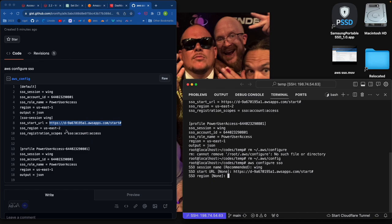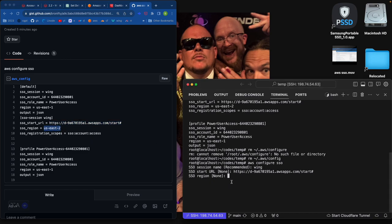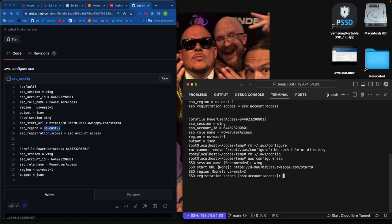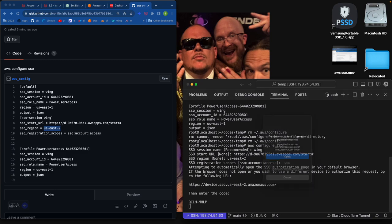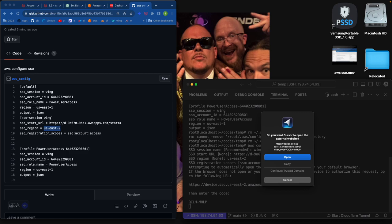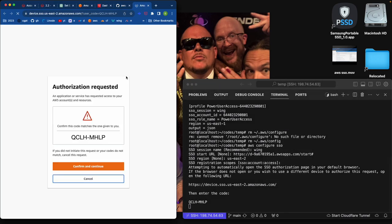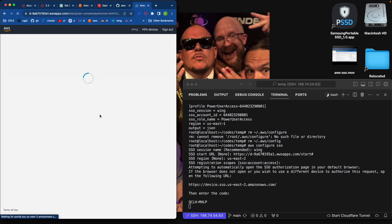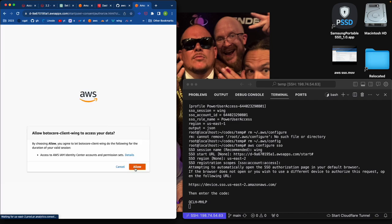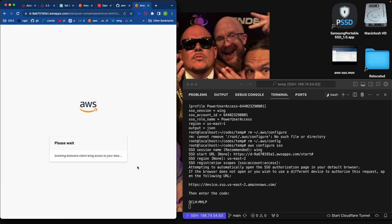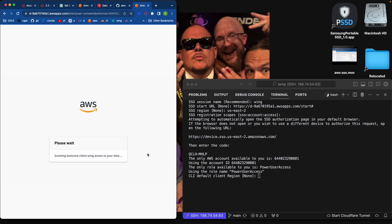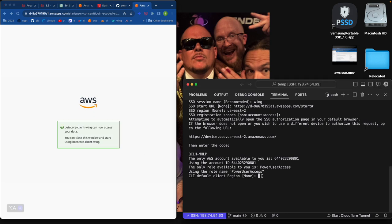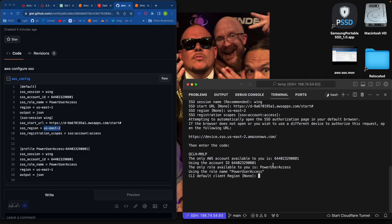So let's just say wing will be the session start URL. So we'll do this one. Region US East 2, I could type that out, but it's just kind of minimizes. These are registration scopes. SSO account access. That's the standard. And then it'll ask you to do this here, confirm and allow bottle core. And then I just accepted the defaults from there.